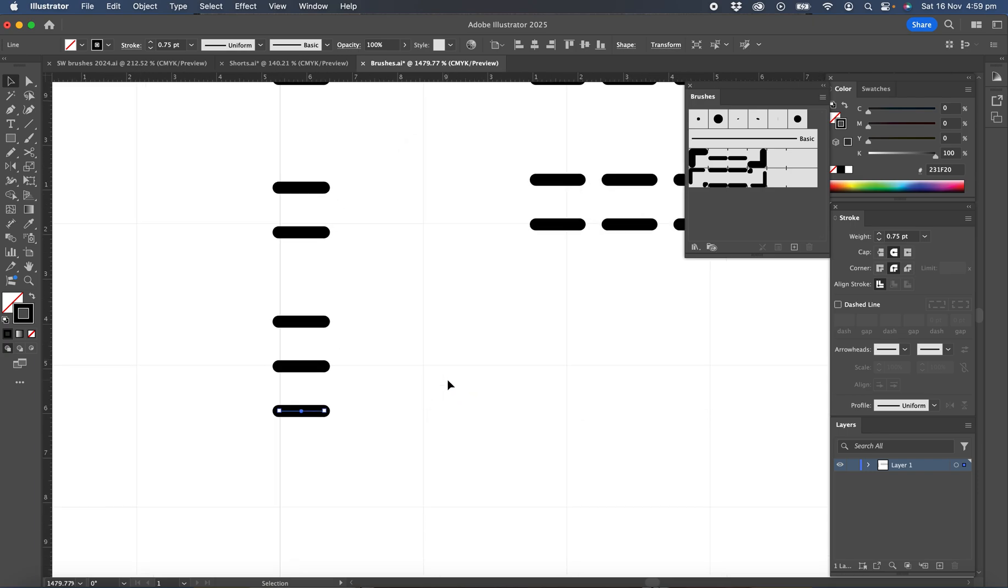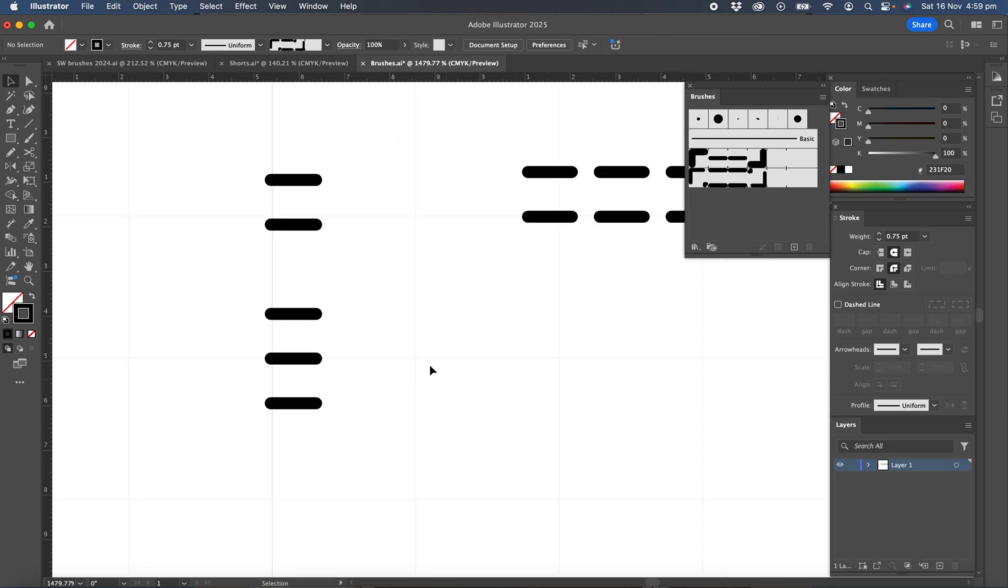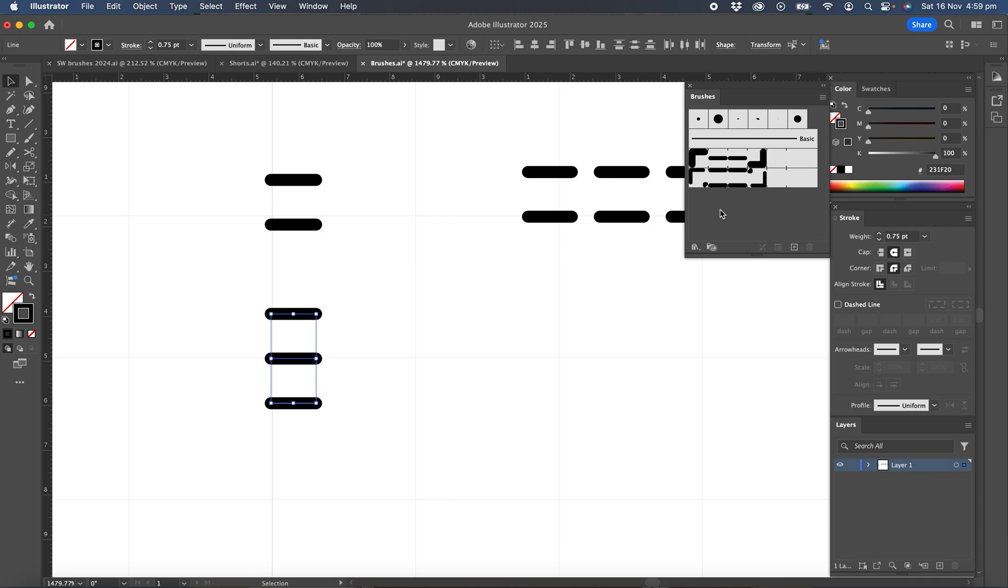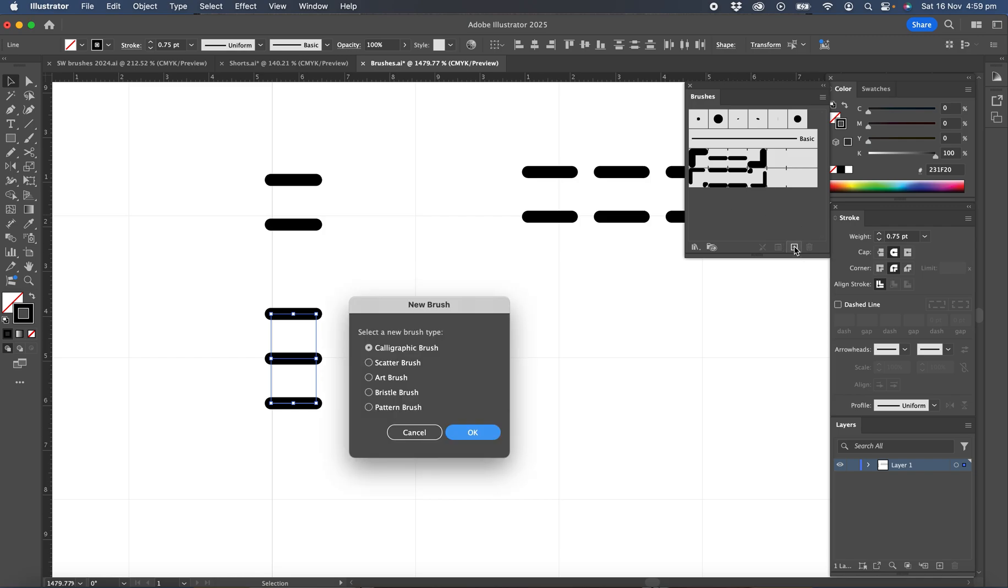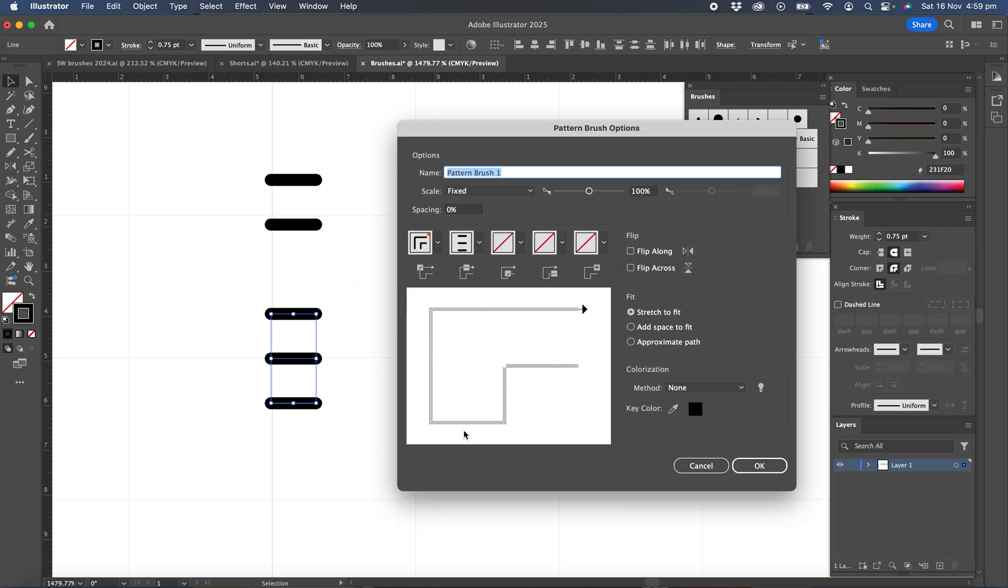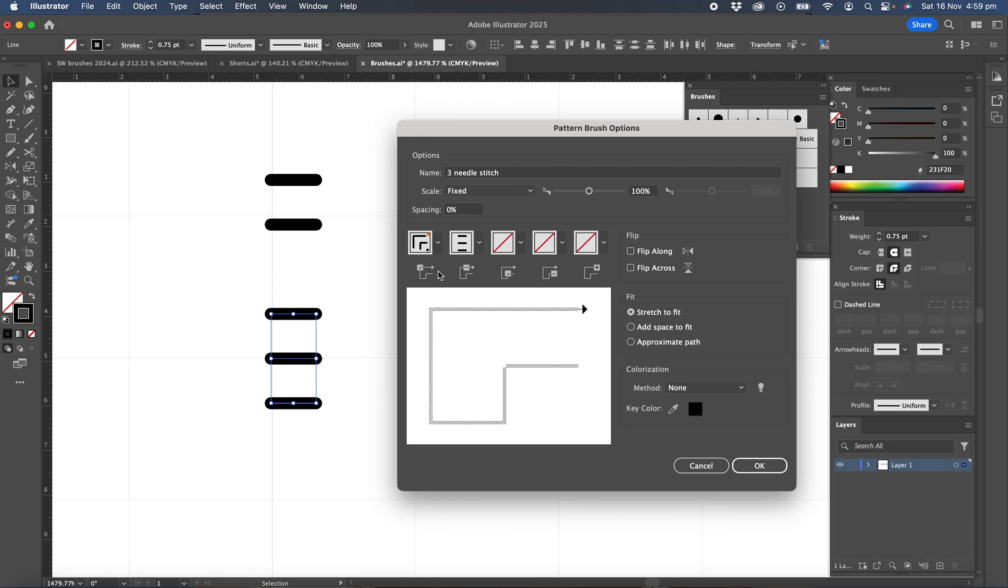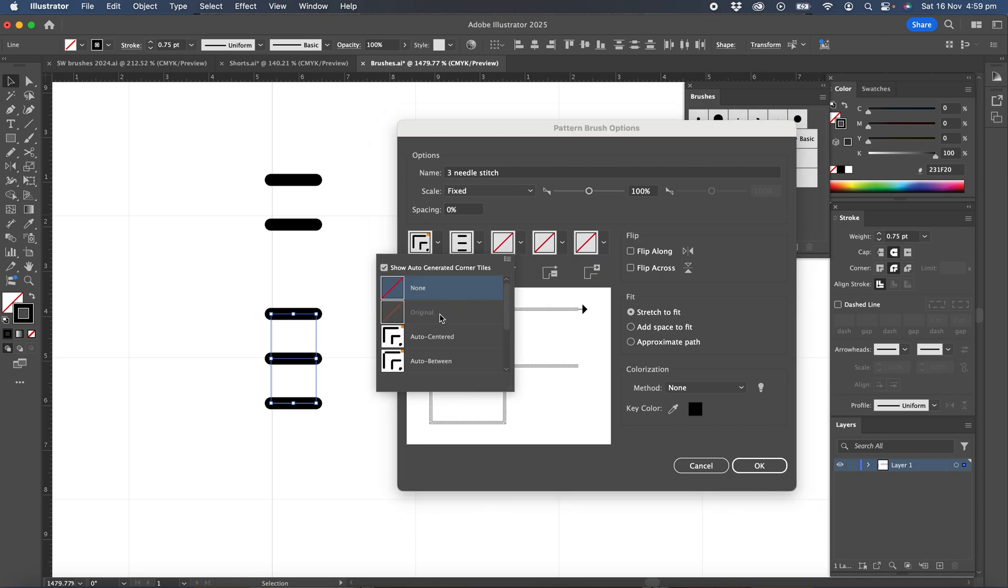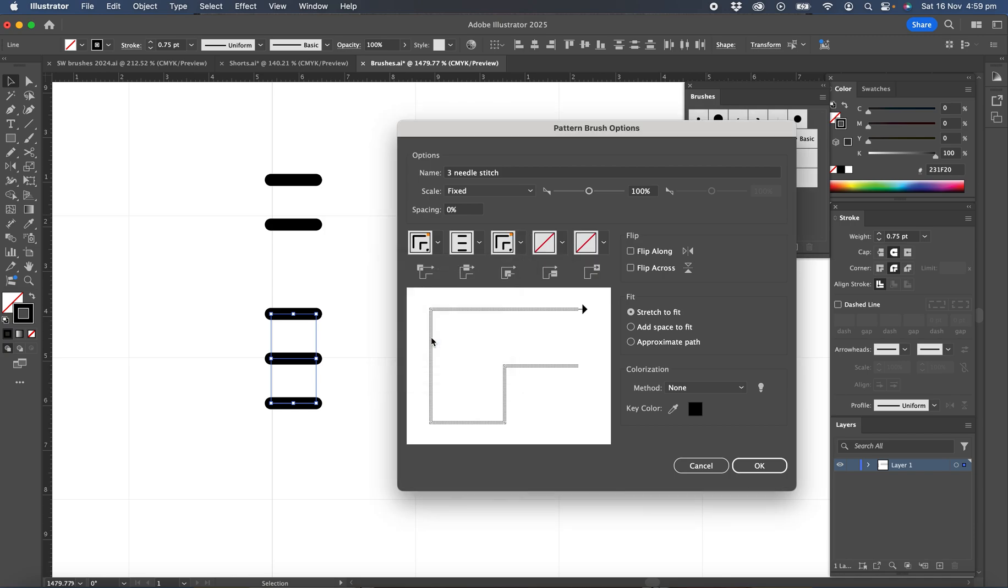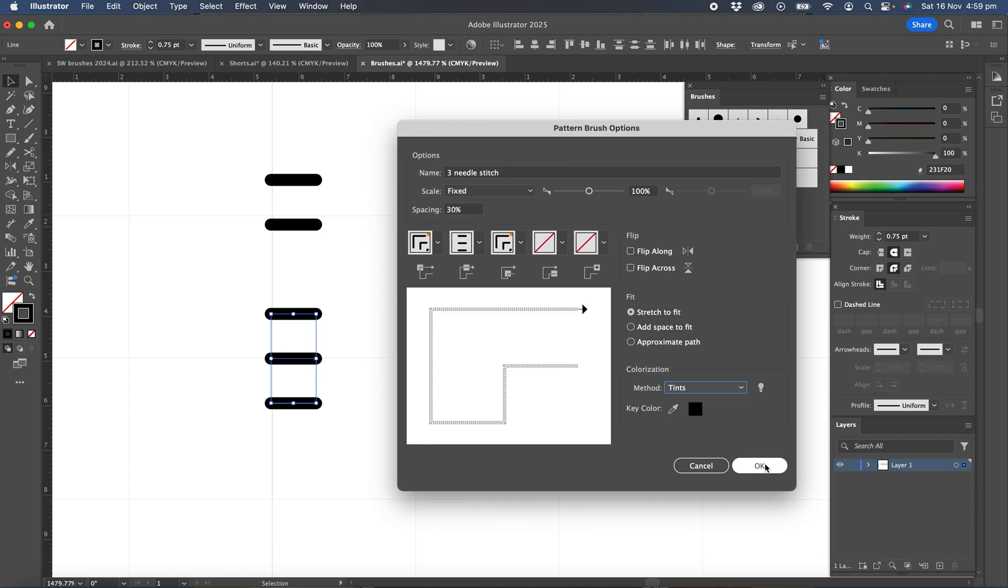So now we'll create a brush the same way as we did before. Select the three lines, a new brush, pattern brush. Okay. We'll call this a three needle stitch. We'll set our auto centered corners for inside and outside corners, set the spacing to 30% and the colorization method to tints and okay.